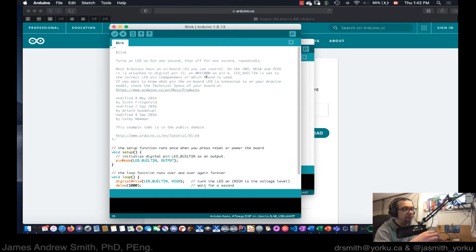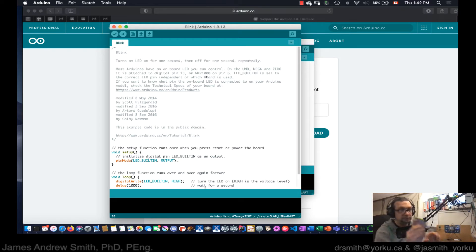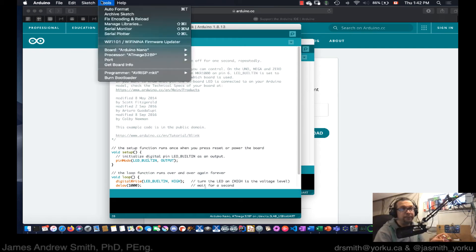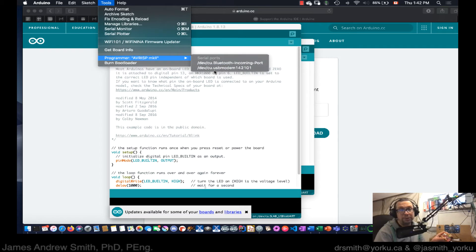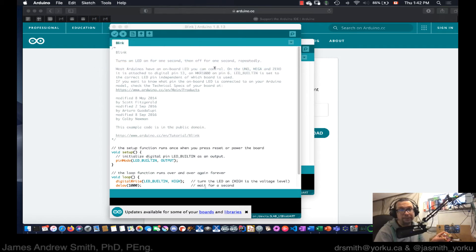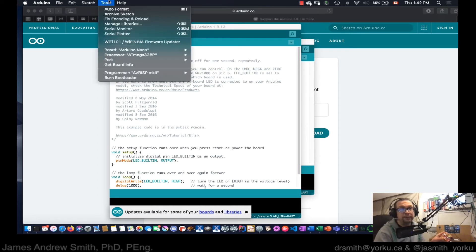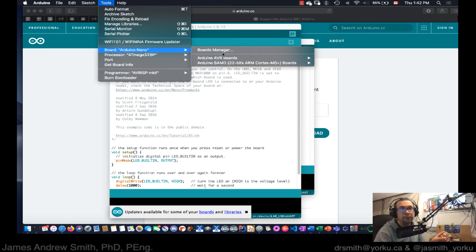Now I'm going to plug this in. It's now plugged in and powered. I go to Port and I can see that a new port has arrived right here.